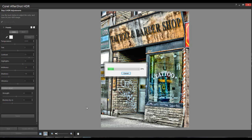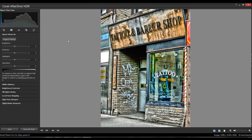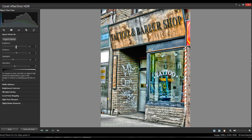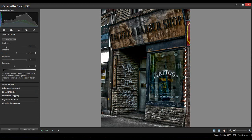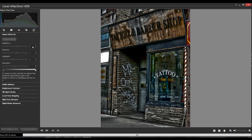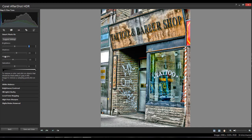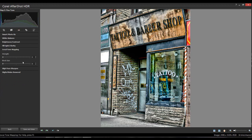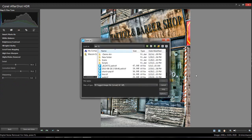From here you can create an HDR file, process, or go back and start over. We'll just process - it goes to the fine-tuning screen. The suggest settings option isn't too bad, or you can adjust everything right here: brightness, shadows, and more. The temptation is to adjust everything - you can do white balance, brightness, contrast, fill light, clarity, high pass sharpen, and digital noise removal. We're just going to save and close, call it 'Sal', and make it a JPEG.